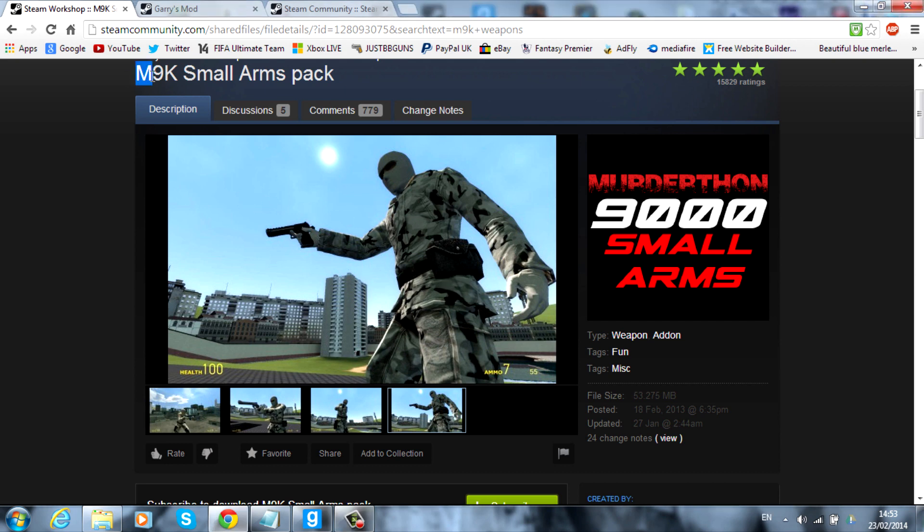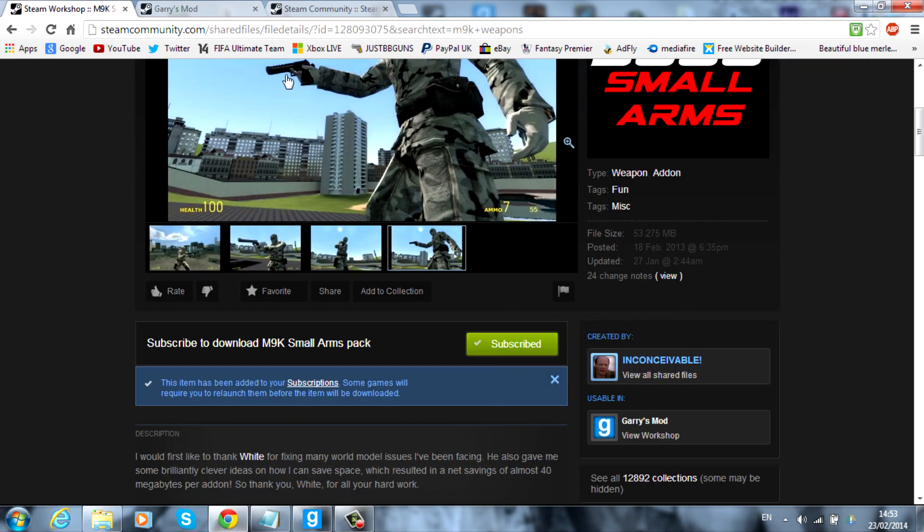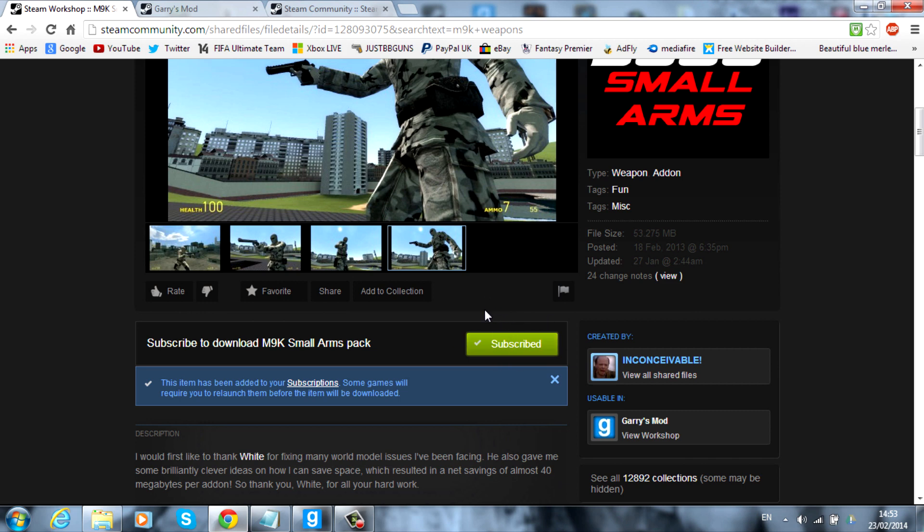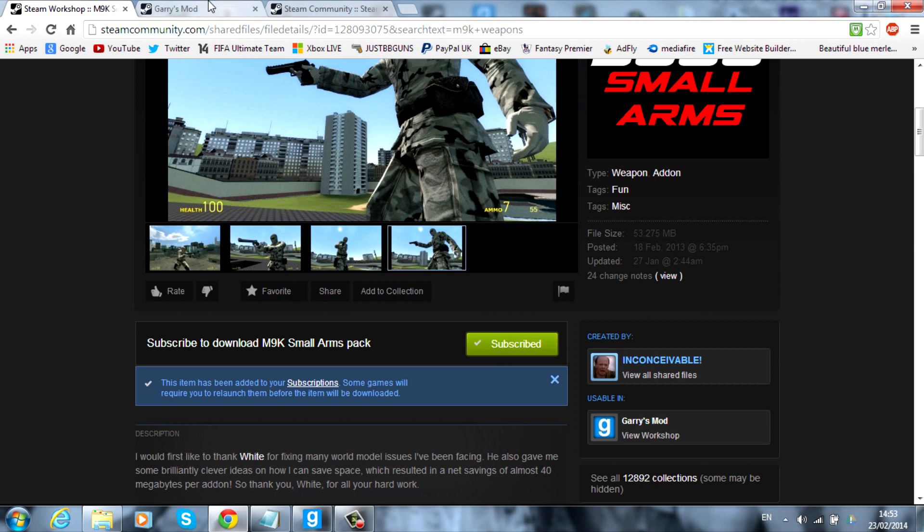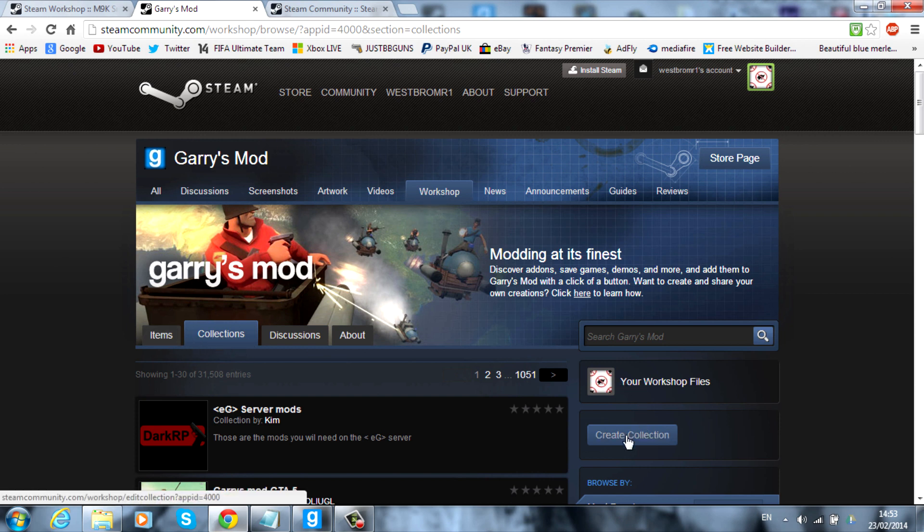So I've gone ahead and found M9K Small Arms Pack and all you want to do first of all is subscribe to it. So once subscribed to anything you want to put into the collection, just go ahead into this next link or go and find it in the workshop and then collections tab. Go ahead and create a new collection.